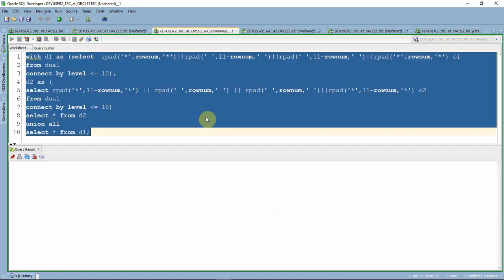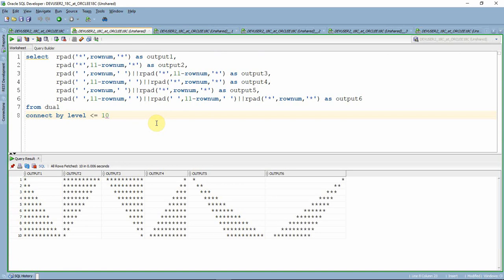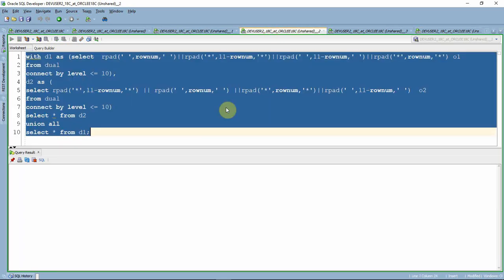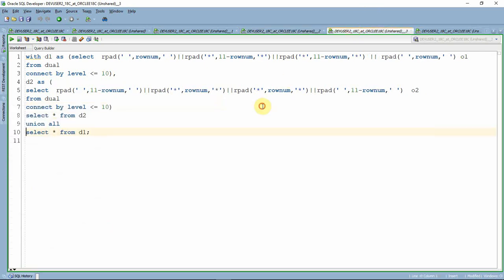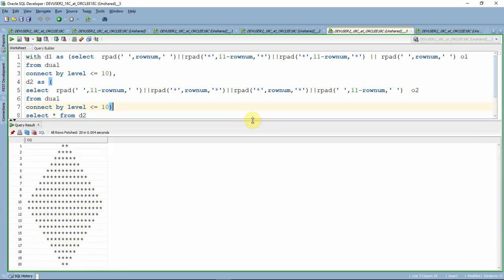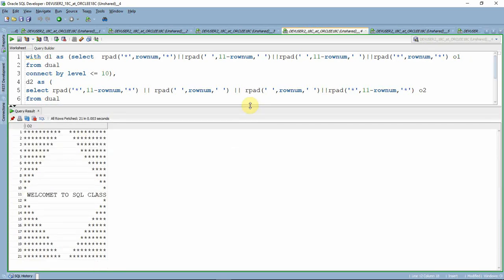Let us see one more example — printing a different format by combining the information shown earlier. In the second statement we printed individual pyramids; now you just concatenate that information to print whatever structure you want. Here is another query printing in a slightly different format. And here is one more: printing a banner saying 'welcome to class' — first a pyramid structure, then the string, then another pyramid.